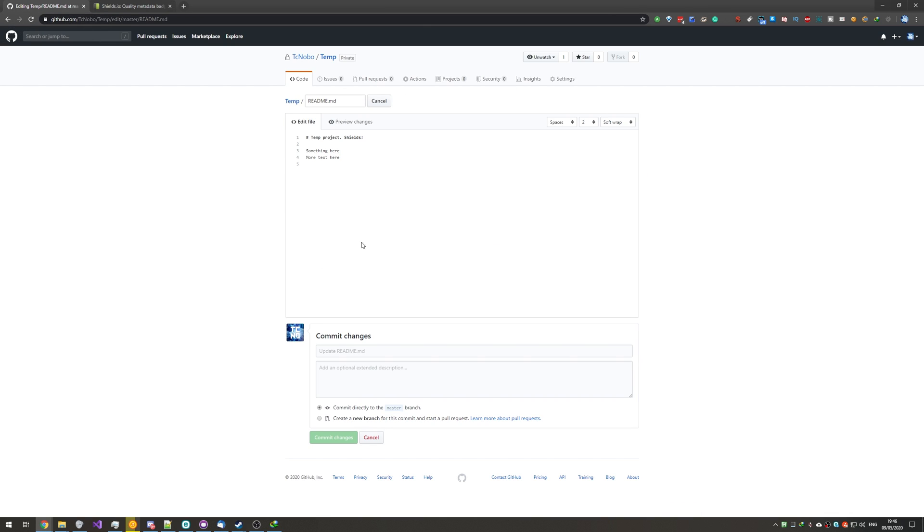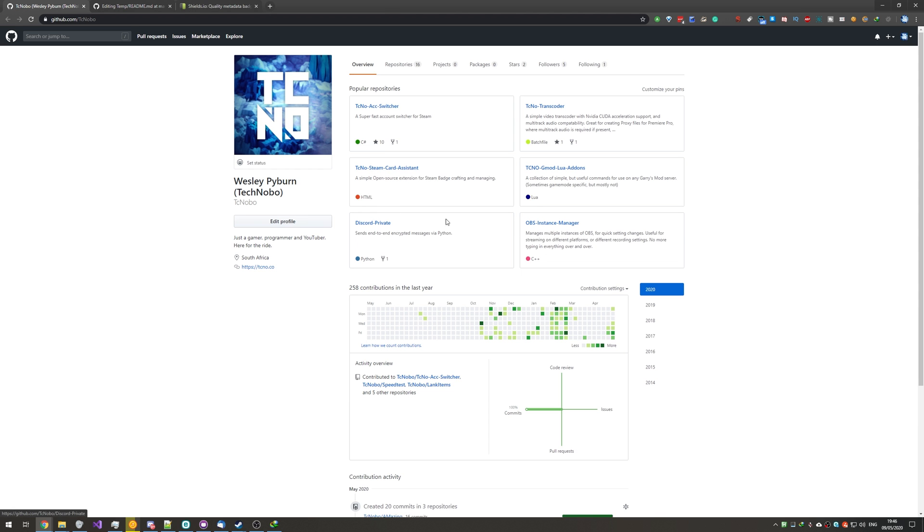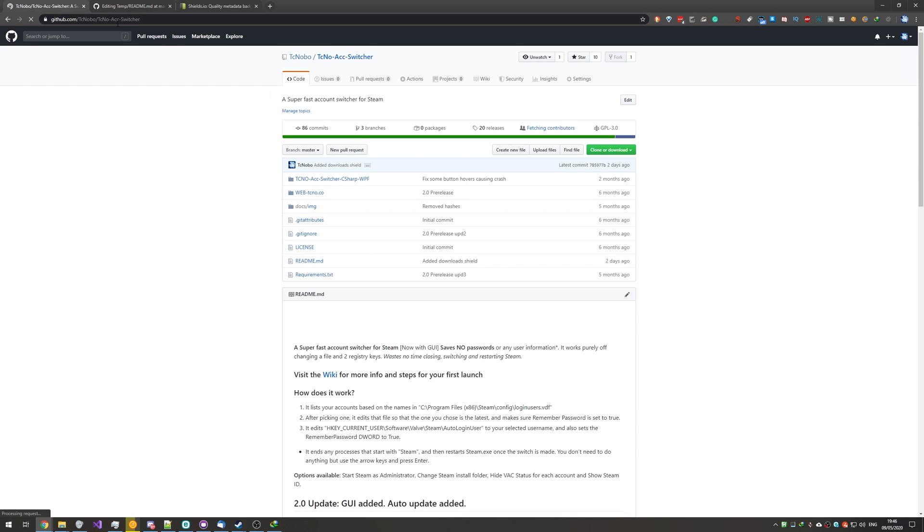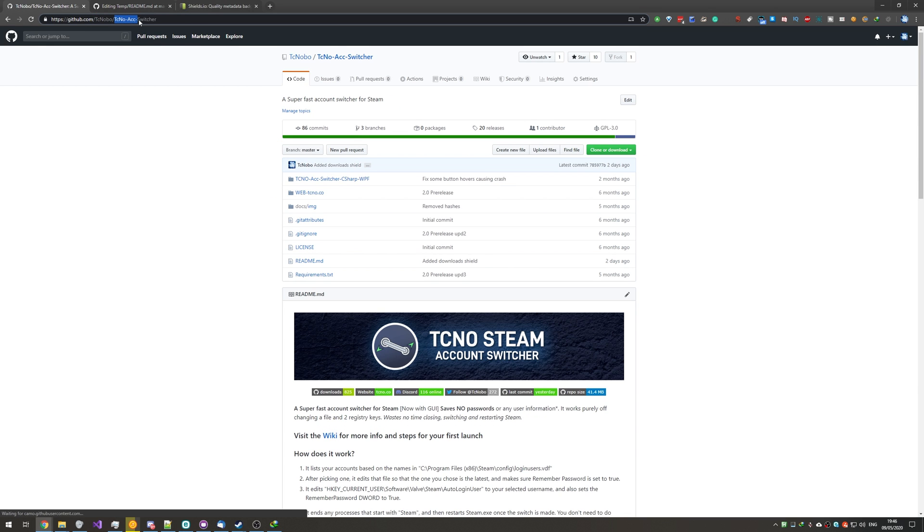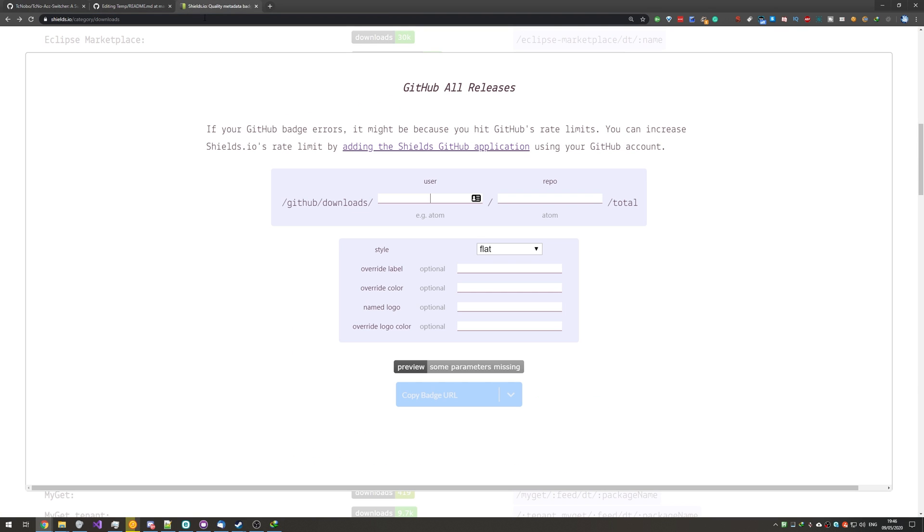Though, because this little temporary project I have over here is private, Shields won't be able to get anything from the API. So, instead of using this little readme project over here, I'll rather use a real project of mine, my account switcher. I'll simply copy the project's name from up here, and I'll paste it in under repo. My username is tcnobo, as such.